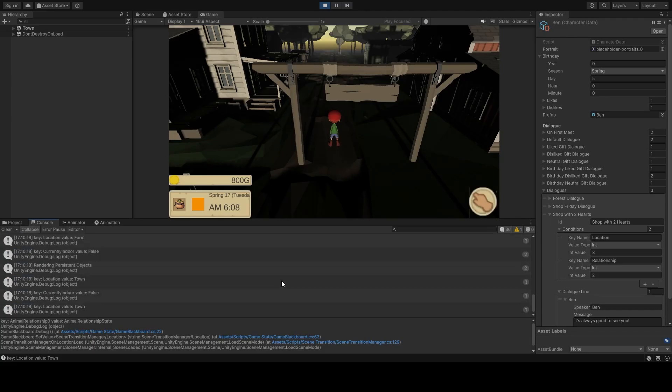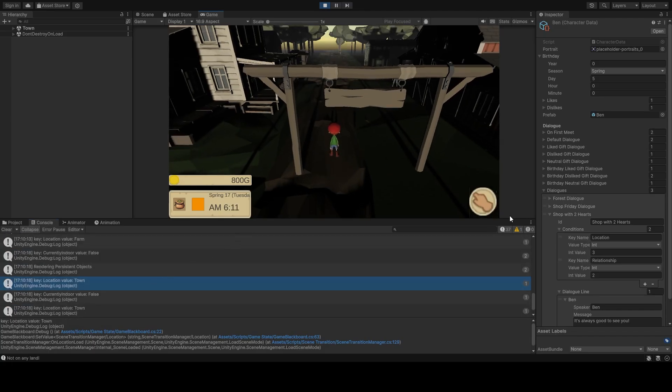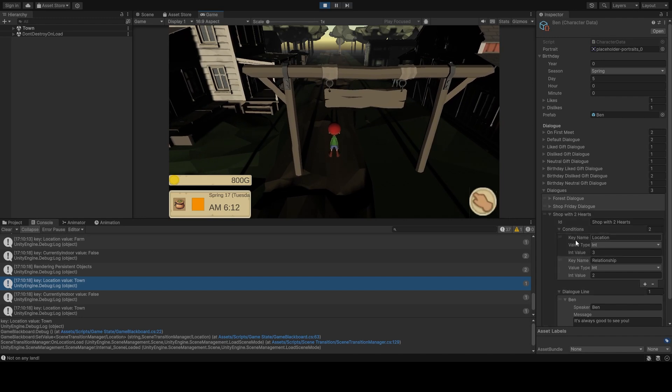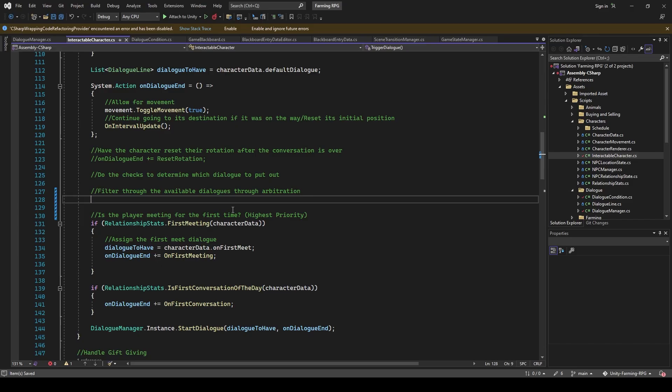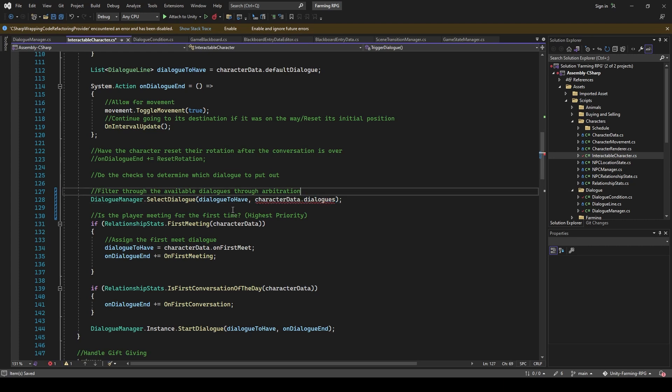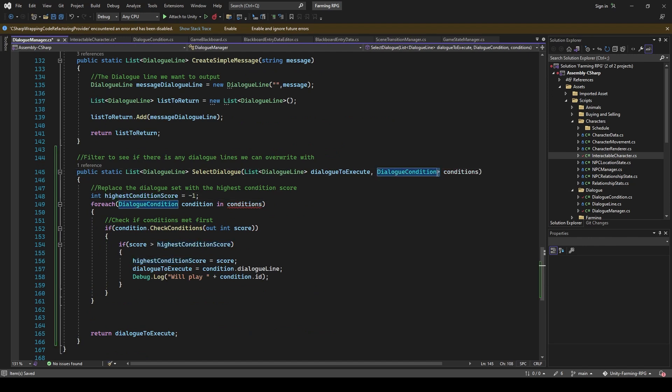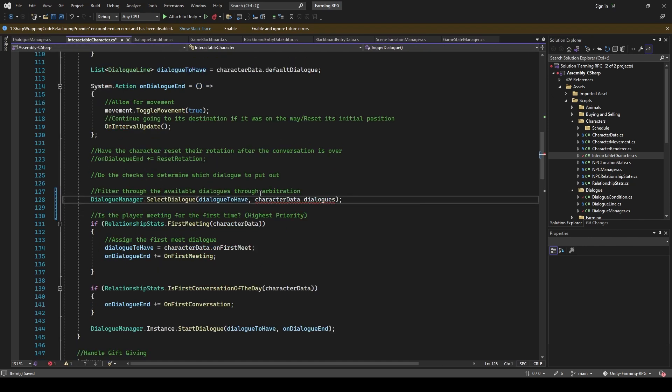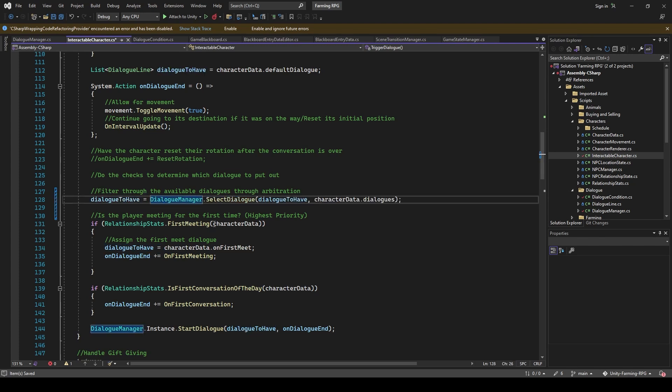So now that things look a lot cleaner on the editor, it's time to make the whole dialogue selection system work. Since we already had some dialogue selection logic in Interactable Character, I thought we should just leave whatever we have set up there, and just create an additional filter function to override any dialogue selected, with a more suitable one should additional conditions be met. This function should be positioned above the first meeting logic, since that dialogue takes precedence above everything else.